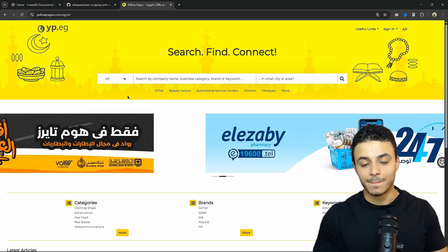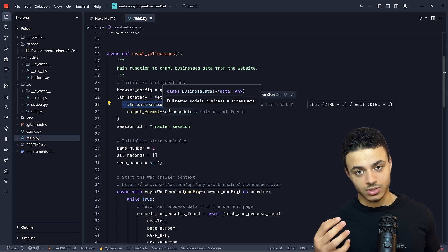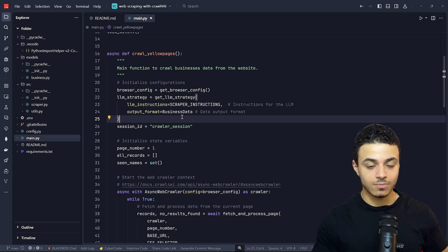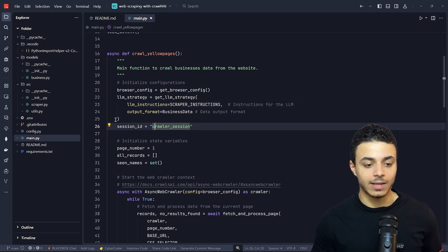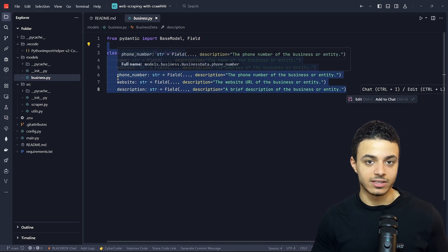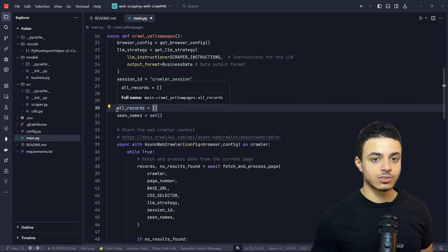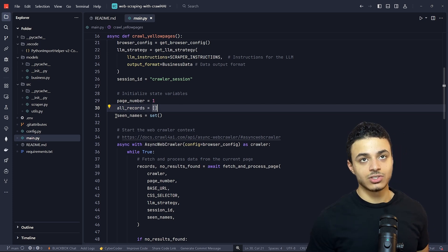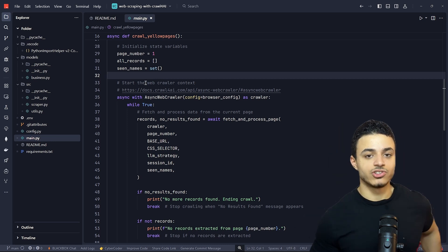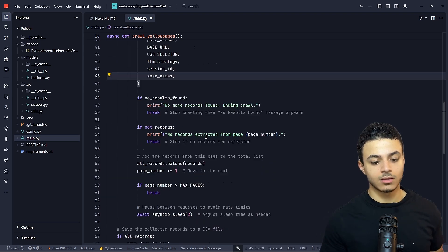We're going to use this scraper to scrape data from Yellow Pages, which is simply a business directory. We have the LLM instruction or user prompt, which filters the markdown content from the browser — we don't need all the HTML content, just a specific part. The LLM instruction defines this. The output format is BusinessData, as we defined with the five properties. On the right, we have page number starting from one, a records list to track results, and a seen_names set — since sets can't have duplicate values, this avoids replication.